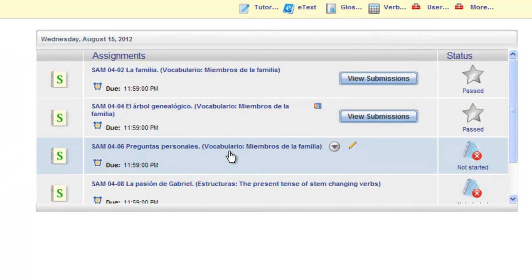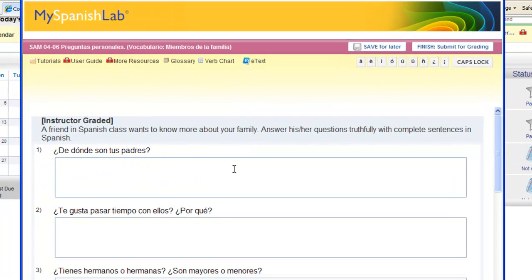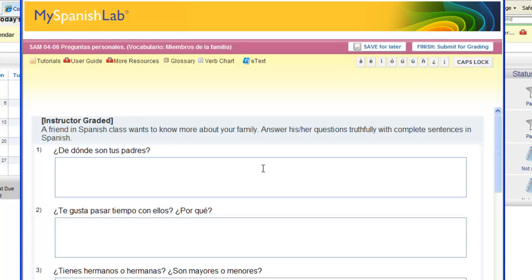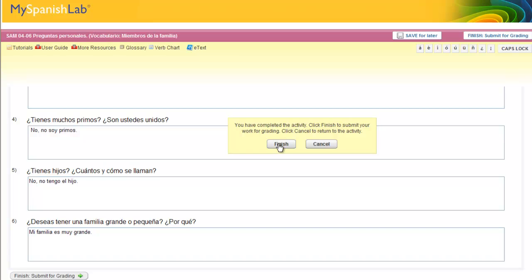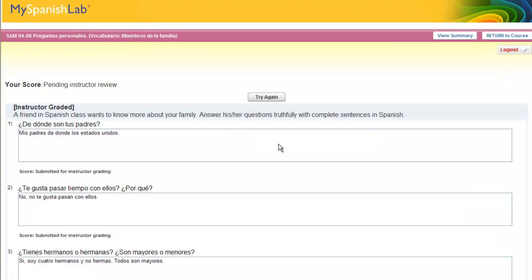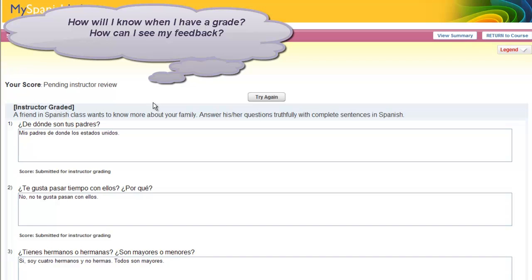Your instructor may also have assigned a free response or voice recording activity for homework. You can identify these as they will have a pencil icon next to the name of that activity. You would click to open it just like any other activity and answer the questions — you will still have the special characters palette to help you answer any questions needing a free response. Answer the questions and then click Finish Submit for Grading. Once you complete and submit one of these activities, you will get confirmation that your answers have been submitted and are pending instructor review.